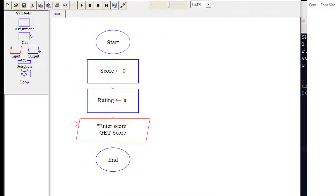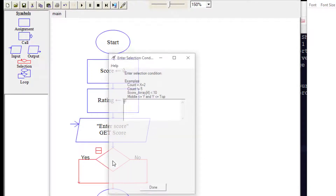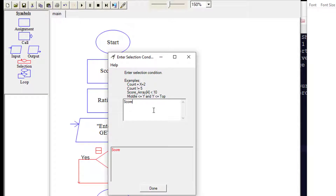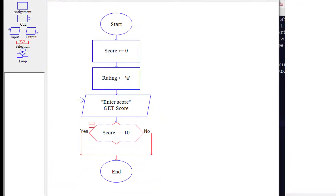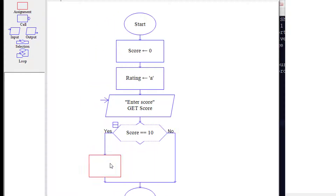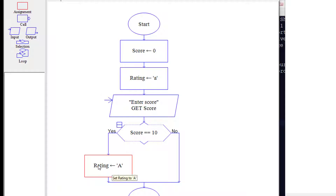Now we're going to add a decision — a selection — and ask: is the score equal to 10? This is our first if-then statement. If yes, we go one direction; if no, we go the other. On the yes branch, we add an assignment and set the rating to A.